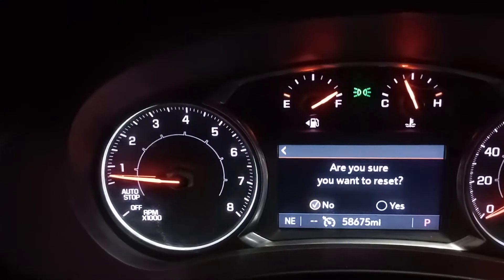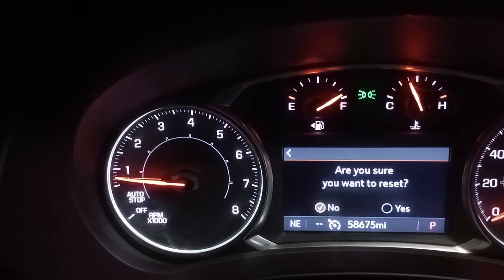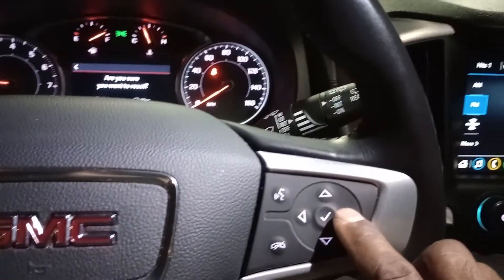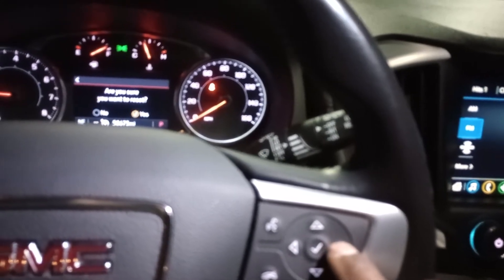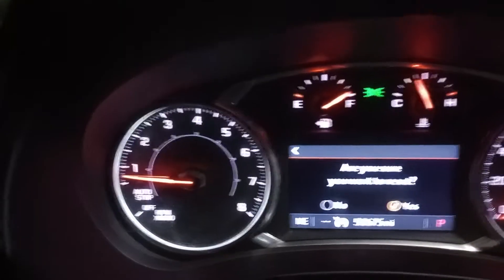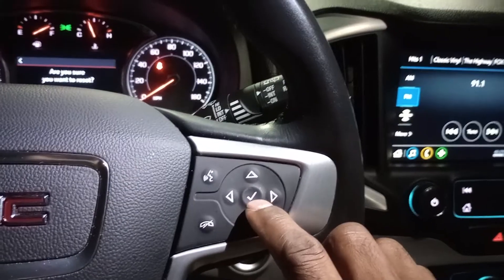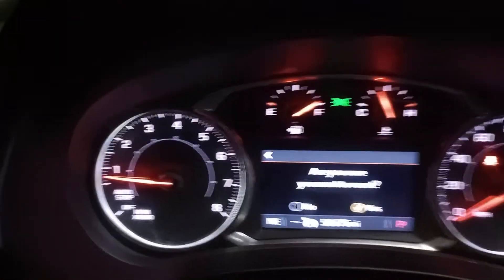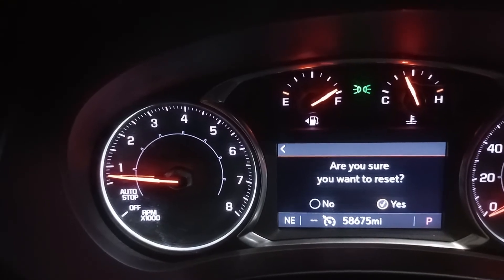Once you press the select button, it says 'Are you sure you want to reset it?' You'll see options for No and Yes. To select Yes, press the right arrow to highlight it, then press the checkmark button to confirm.